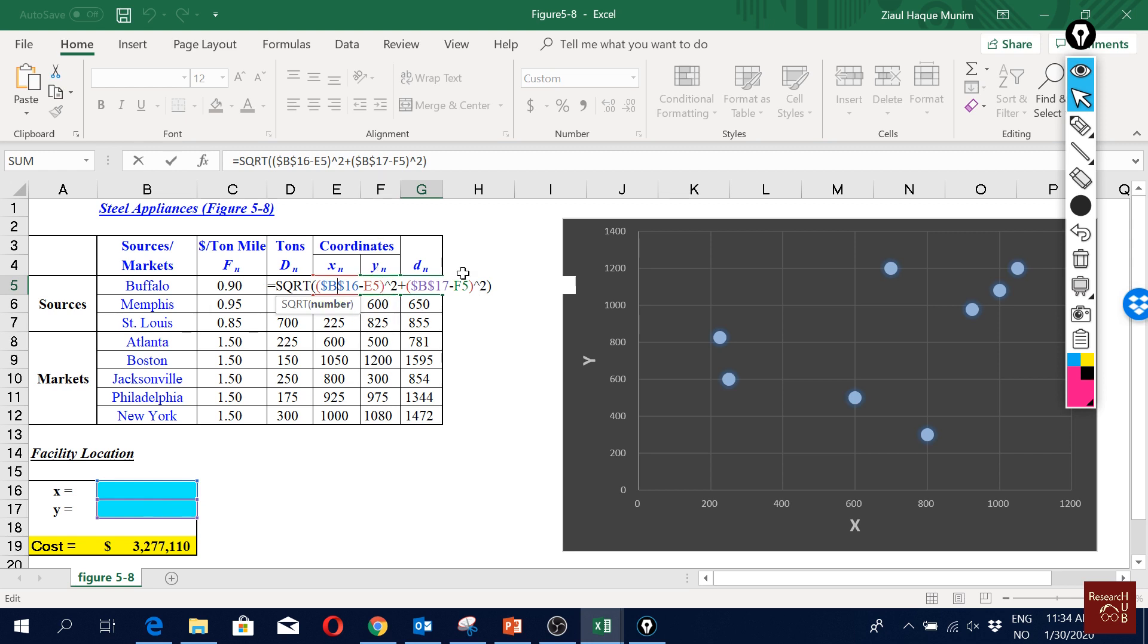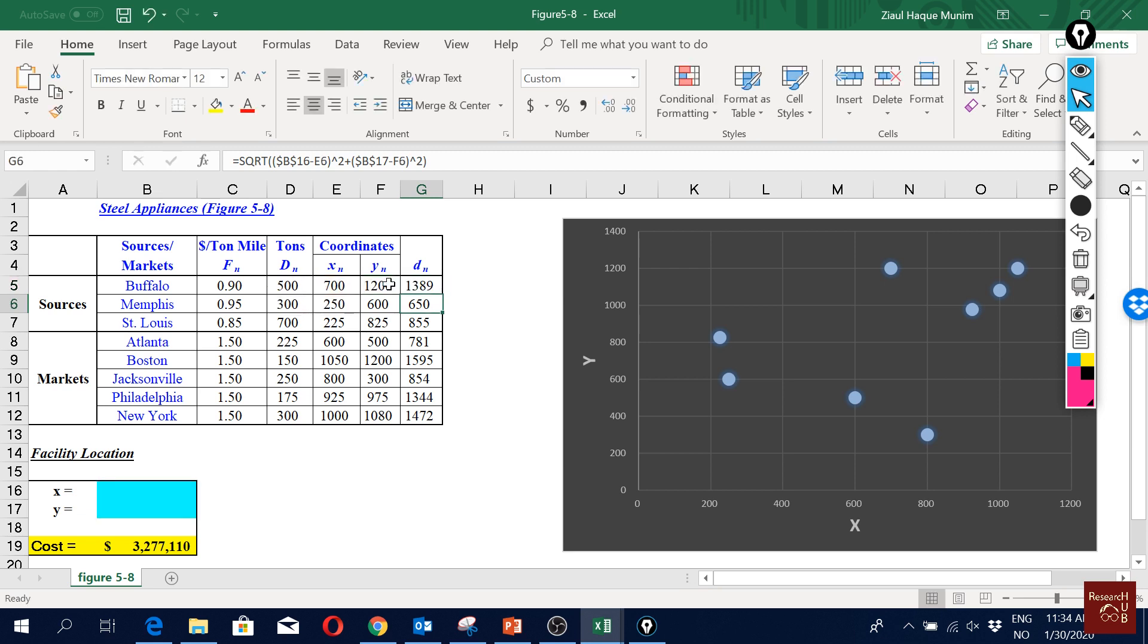So B17 minus F5, the y coordinate of Buffalo, and then we take the square of it. And the sum of these two, we take the square root of that. So that's our distance, and then we could just calculate it for all of them. You could just drag and we get the coordinates for all of them.